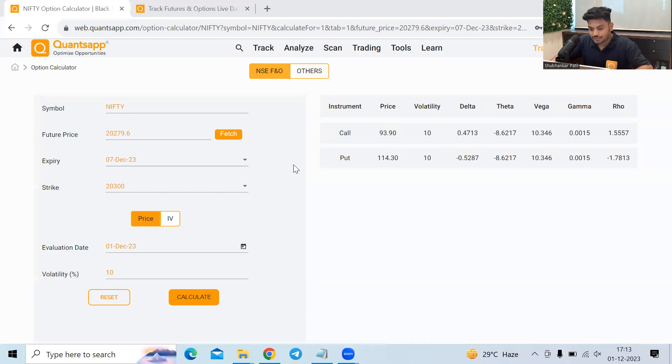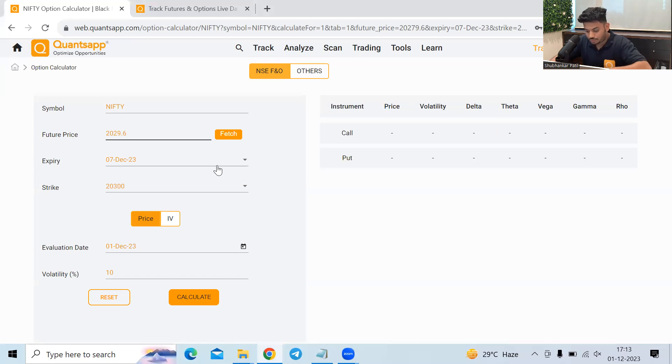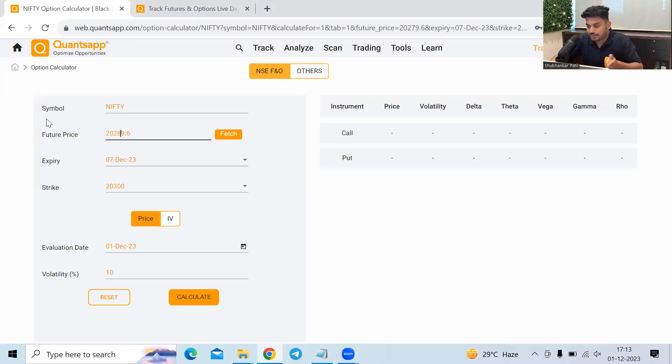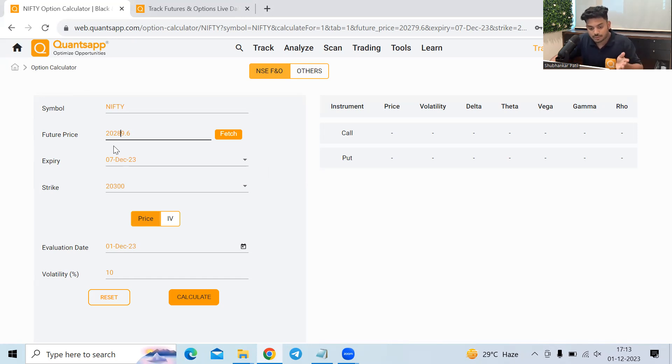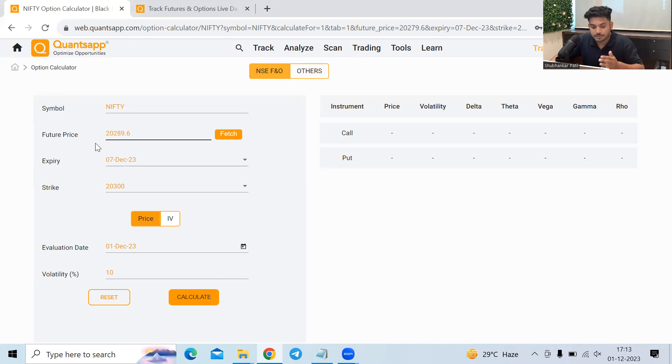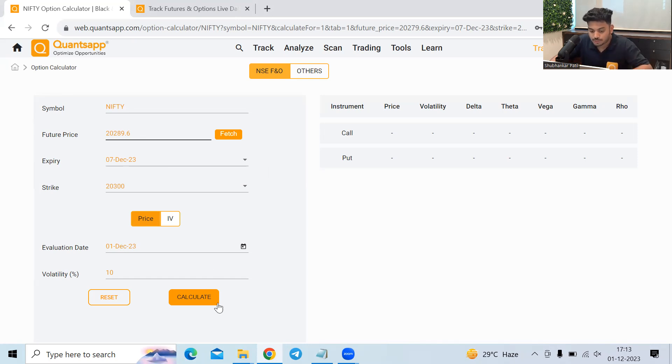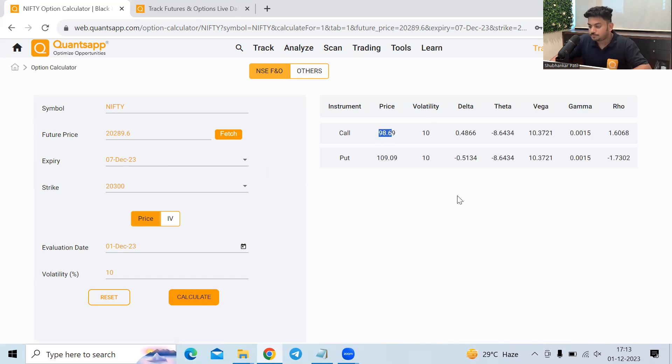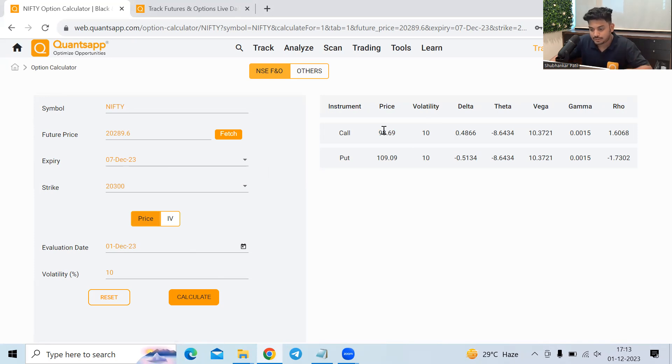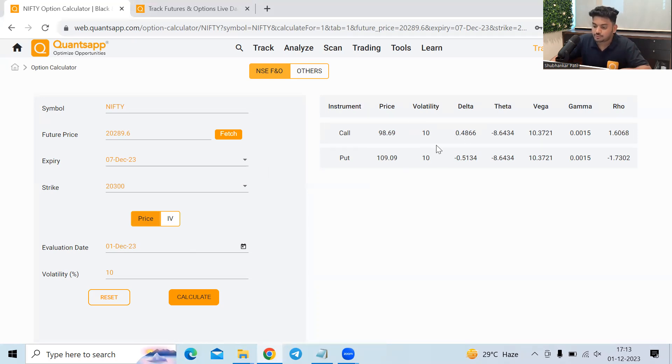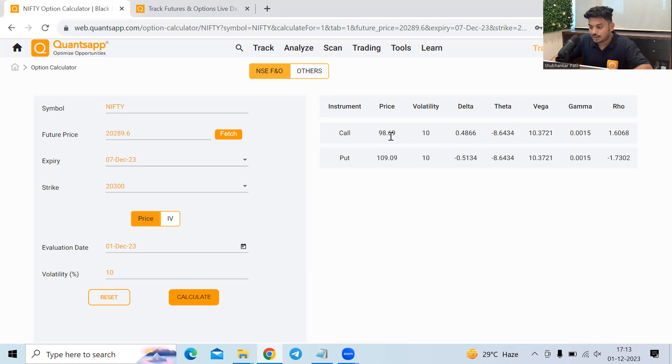Now let's try to calculate that. If I'm giving inputs 289. So previously I evaluated the option premium if the future price was at 20,279. Now I am evaluating the option premium if the future price is at 20,289, which is 10 points up more from the current price. See, it went up by 0.47 into 10, right? So it roughly went up by 4.7 rupees. So that is delta for it. It will show us how much premium will move because of change in the underlying.